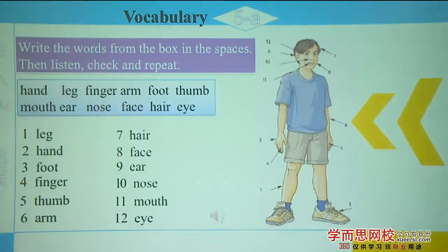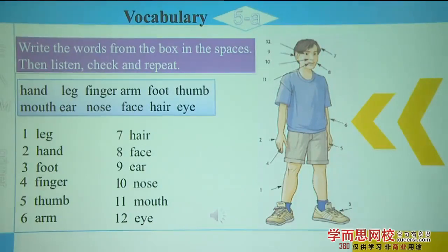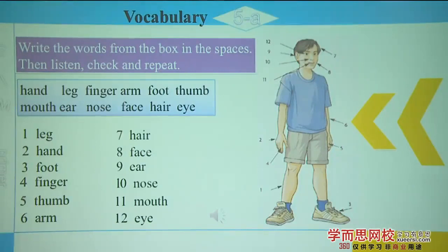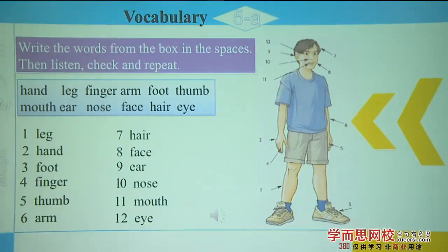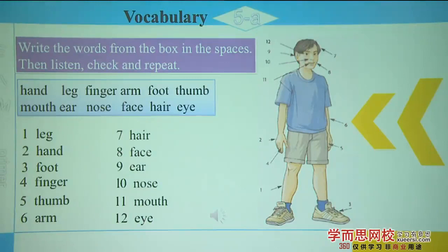Unit 6, Exercise 5C — listen, check, and repeat. One: leg. Two: hand. Three: foot. Four: finger. Five: thumb. Six: arm. Seven: hair. Eight: face. Nine: ear. Ten: nose. Eleven: mouth. Twelve: eye.